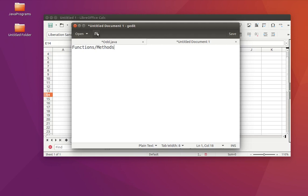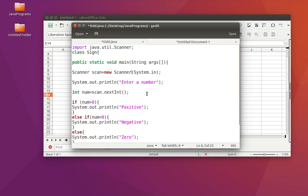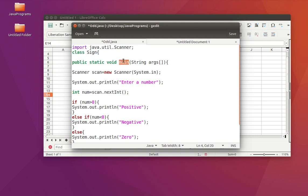Functions or methods are basically a block of code that performs a specific task. You write it once and use it multiple times. Look at this program — it finds the sign of a number. It's important to have a main function because without a main function the program does not work. But if you're going to write lots of code — hundreds and thousands of lines — it is better to put things into small functions.